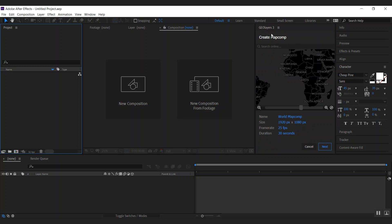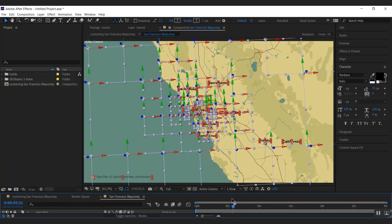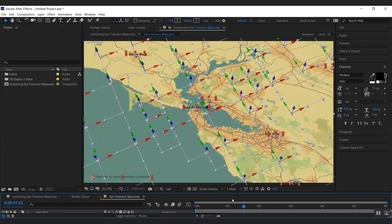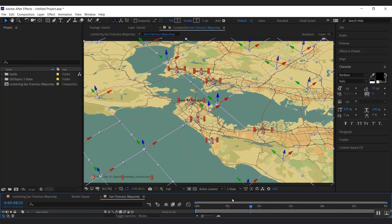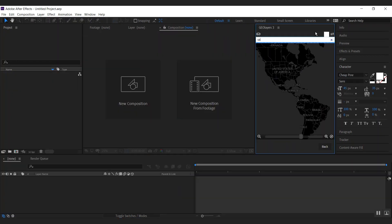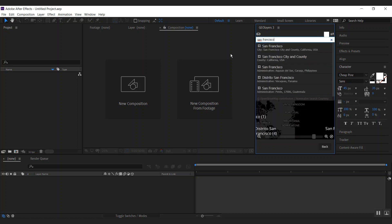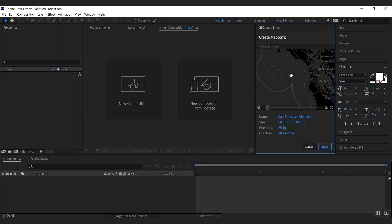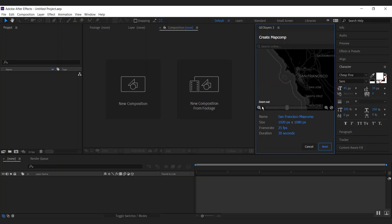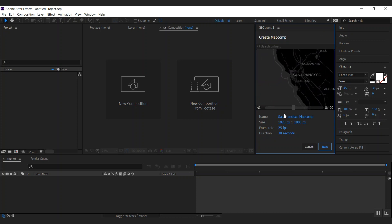The first thing — the basic building block of each GeoLayers project — is a map comp. A map comp is a composition that contains all the geographical imagery, labels, and other elements. Let's look for a location. I'm going to type in San Francisco, click the first search result, and there we go — that's San Francisco.